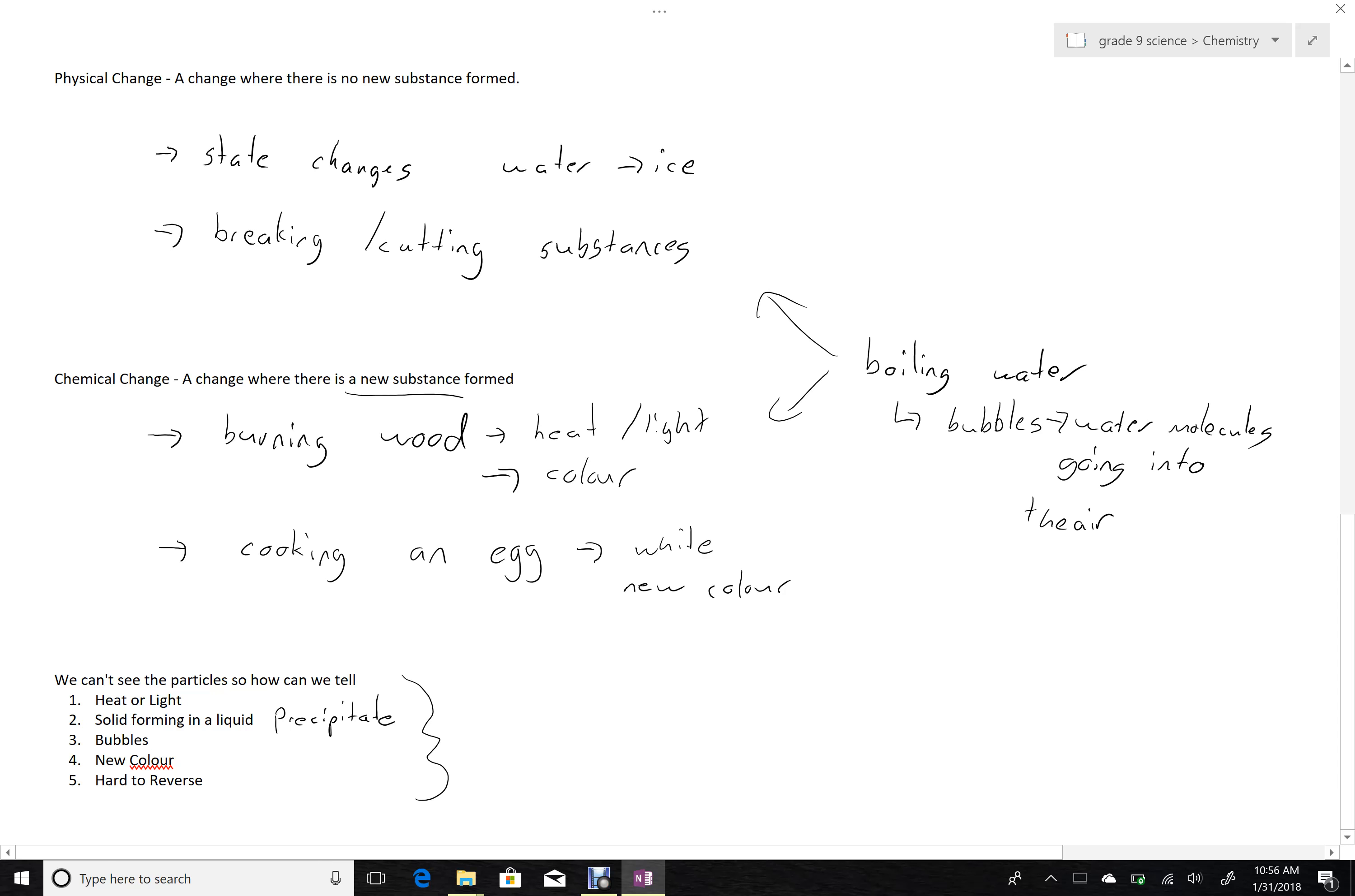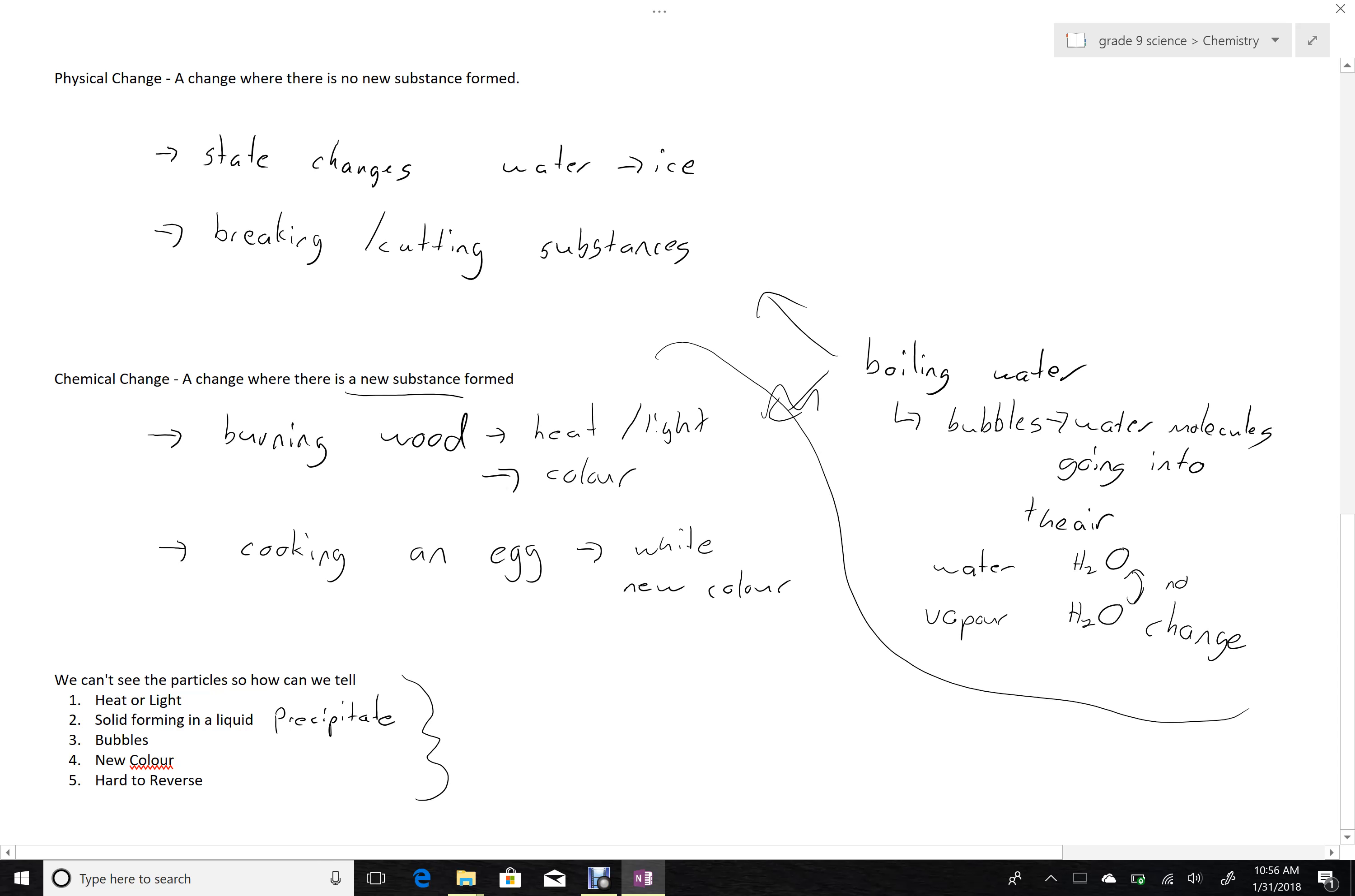Water is H2O. Water vapor in the air is also H2O. So there's no change. This means that boiling water is a physical change.